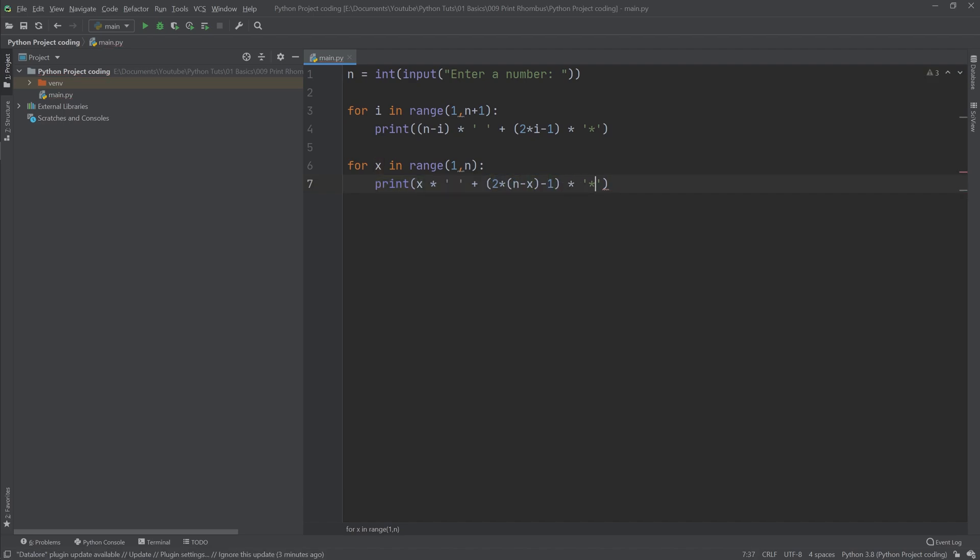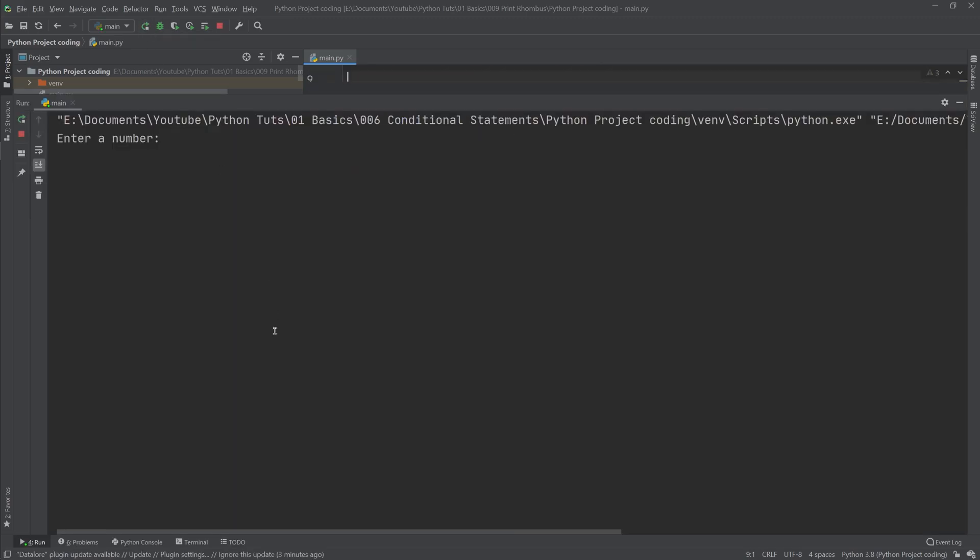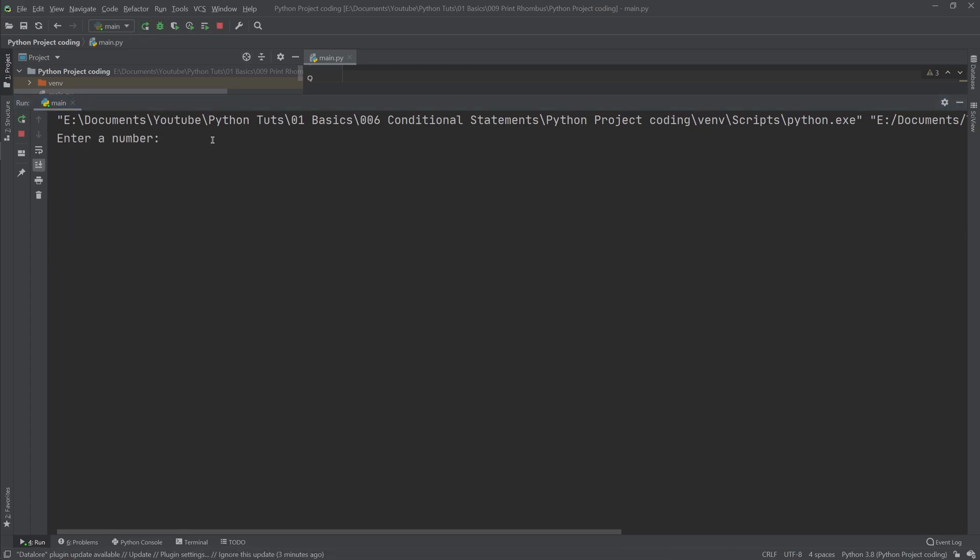So let's go ahead and give it a run. It was really really short but I guess it should work. Let's give it three for example, and there you go, there's our rhombus that we wanted to print. Let's do it again, let's say five this time, and you see the rhombus is actually bigger.